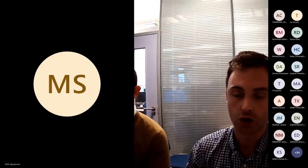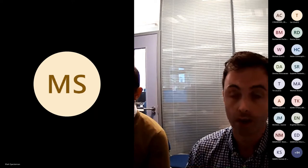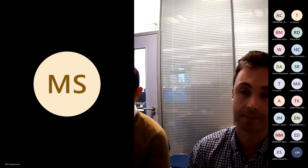Without further ado, I'll introduce our first speaker for the day. This is Dr. Mark Spechterman, a friend and colleague from St. George's. Dr. Spechterman is a consultant cardiologist and electrophysiologist, and his research interest is in the pathophysiology underlying the arrhythmia syndromes. Welcome, Mark, and thank you very much for joining us.